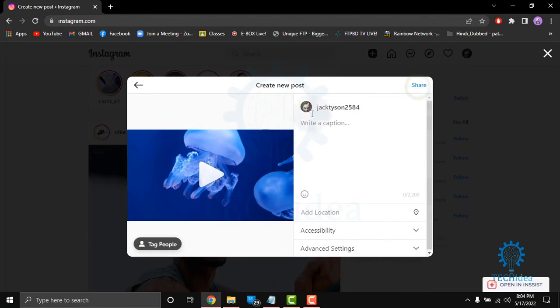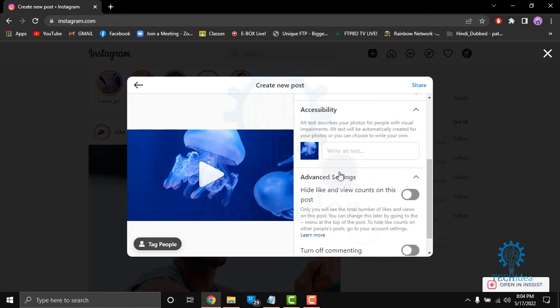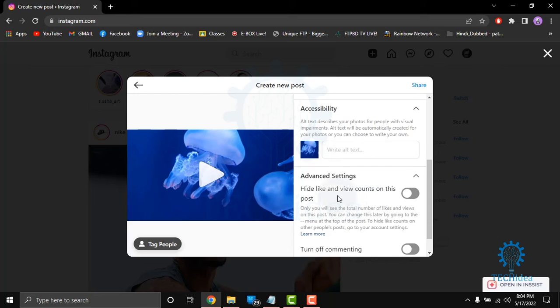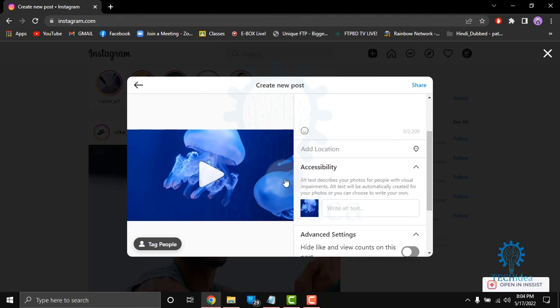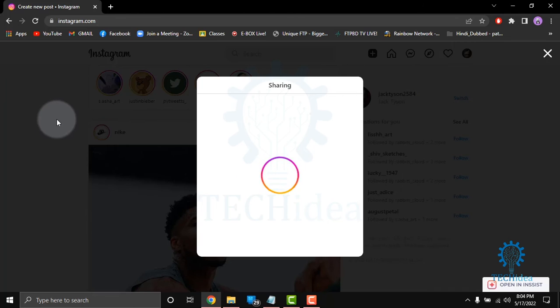Here you have to write a caption, add location, accessibility, and advanced settings. Also you can tag people. Then click on share. After that, your video will be posted.